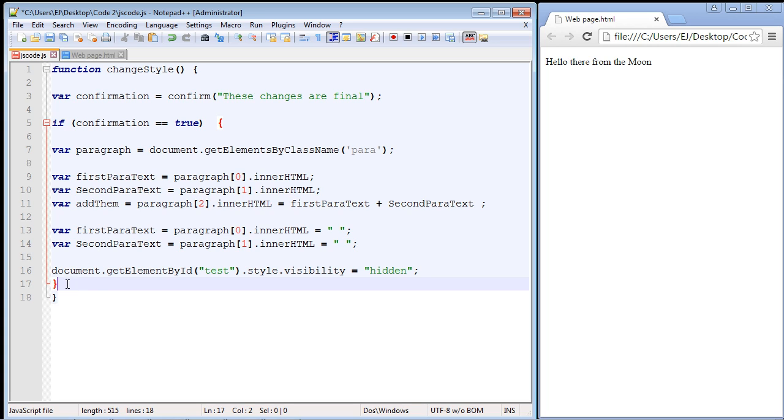We could put an else right down here. You could put an else down here and put some code for when they hit the cancel button, but we're not going to do that. We want it back at the original state.